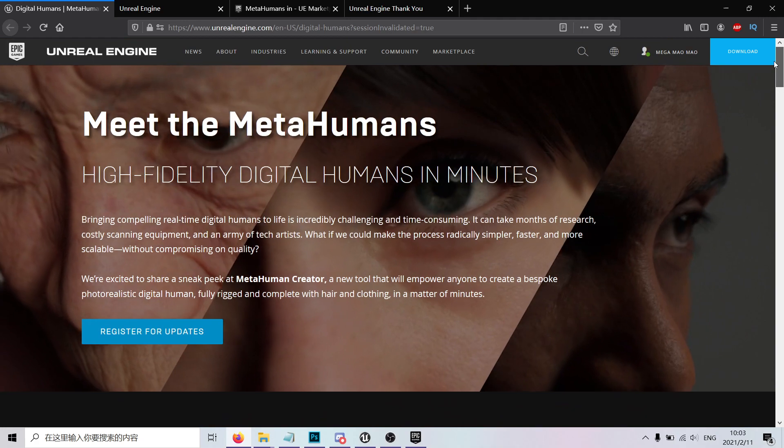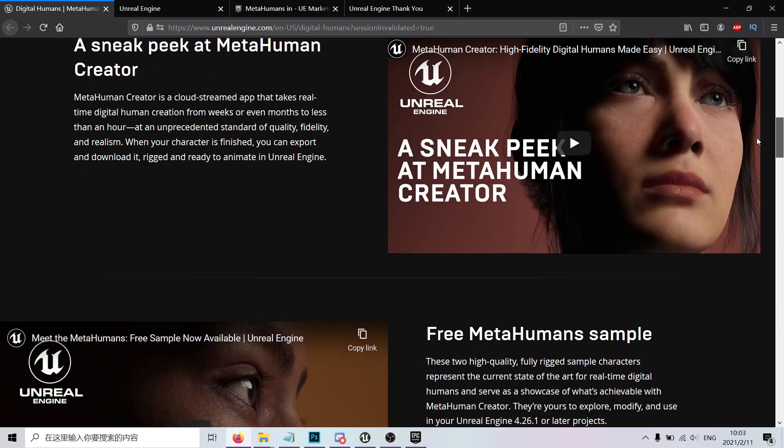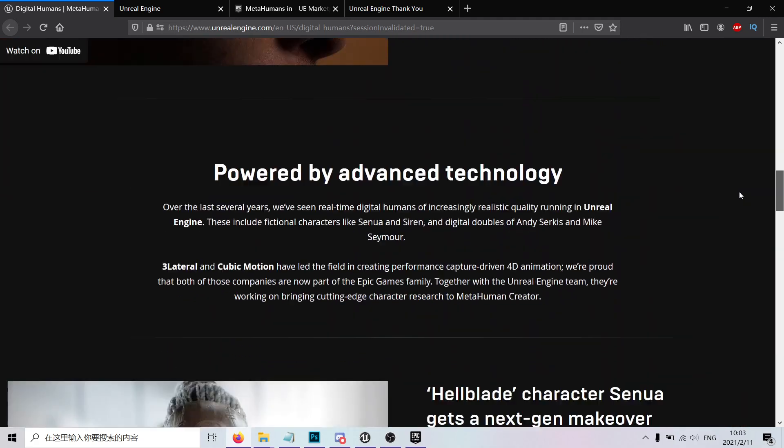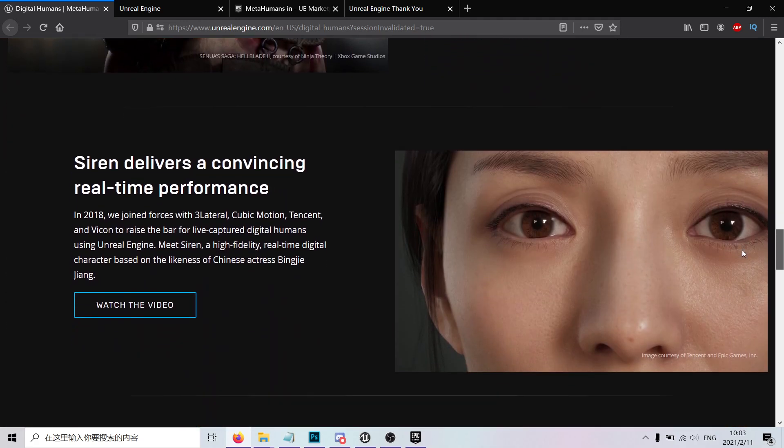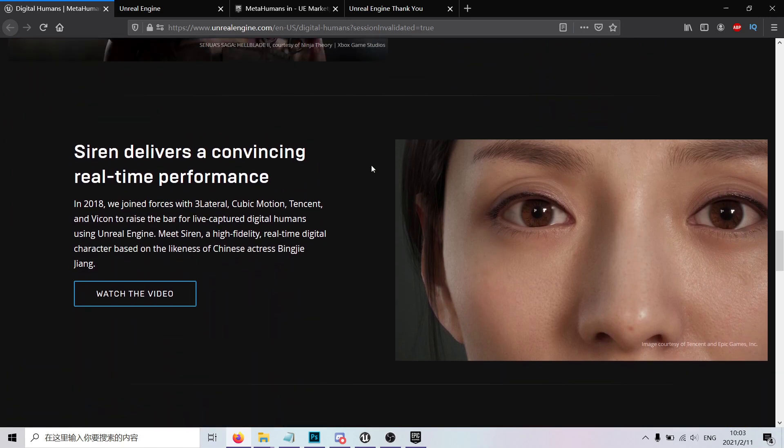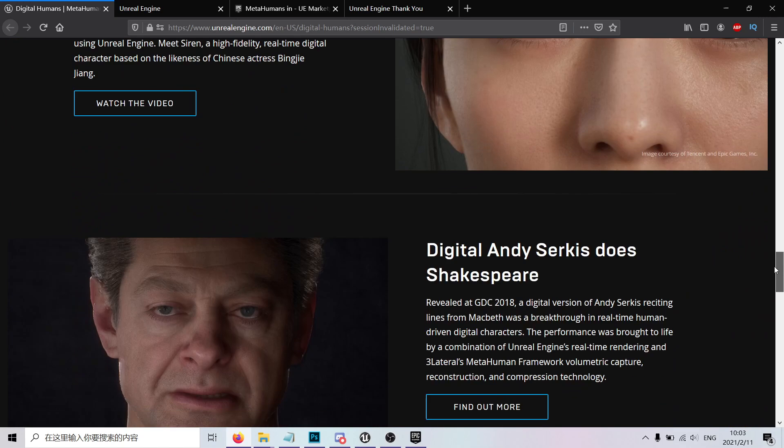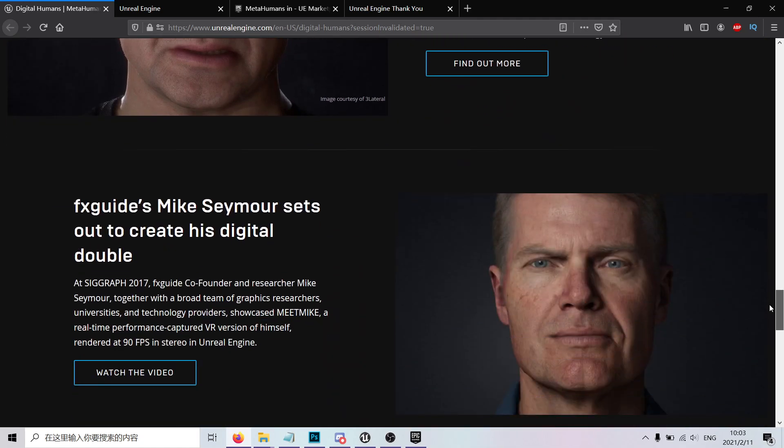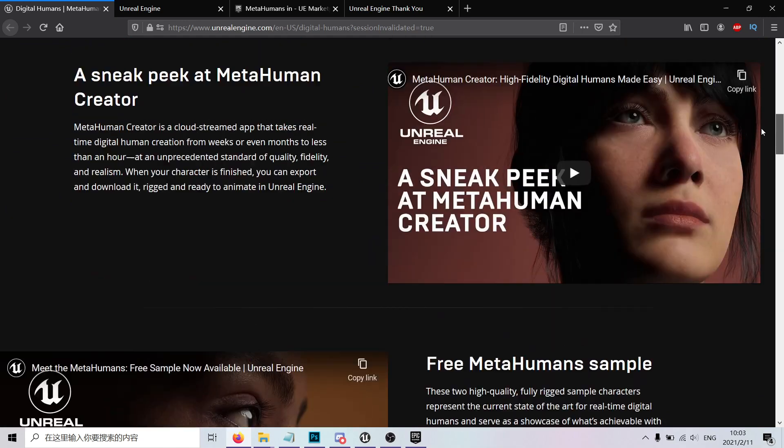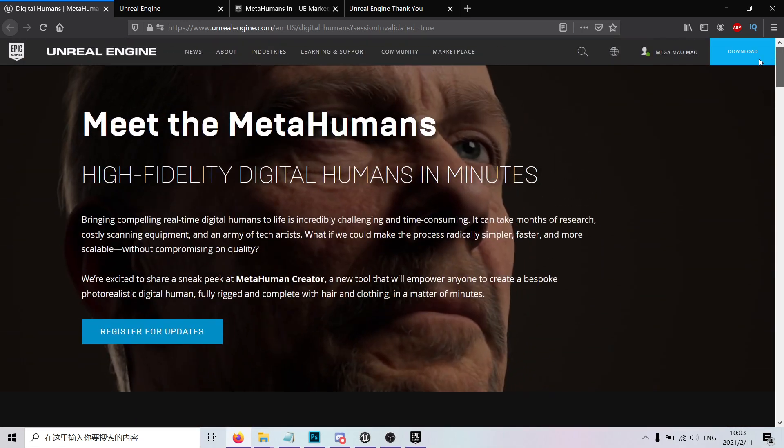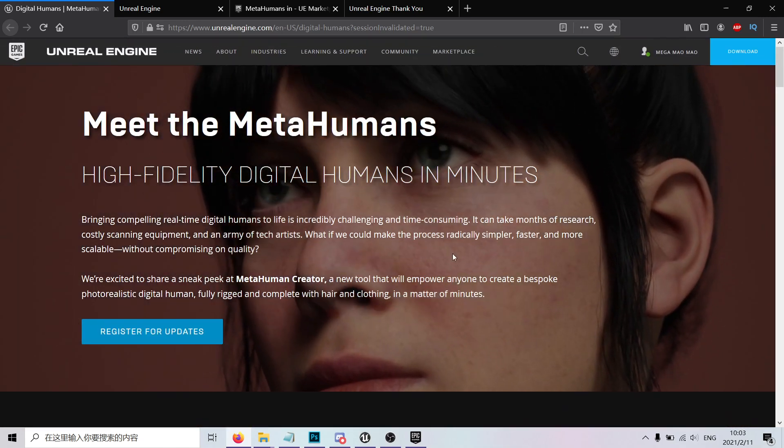If you're interested, take a look at the journey. Many of you have remembered the demos they did before with the Siren and the Andy Serkis demo. It's been a while, a lot of years, so now you can play with it.